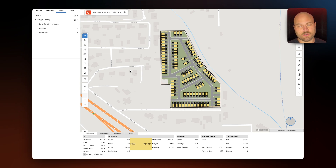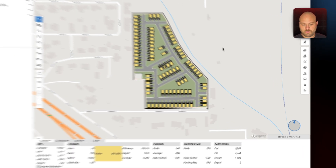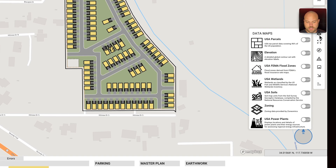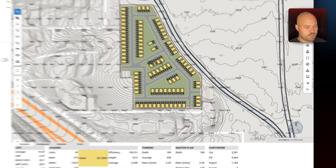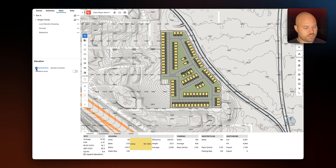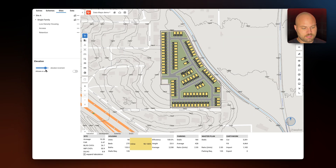Next let's look at our topography data. We can visualize topography in 2D by toggling on elevation, and we can adjust the elevation increment as needed.